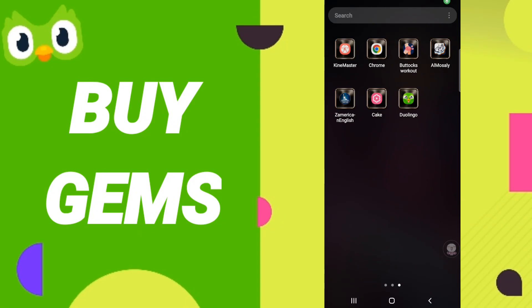Hi everyone, today we will talk about how to buy gems on the application of Duolingo. To know how to buy gems on the application of Duolingo, you should just go to the app of Duolingo as you see.